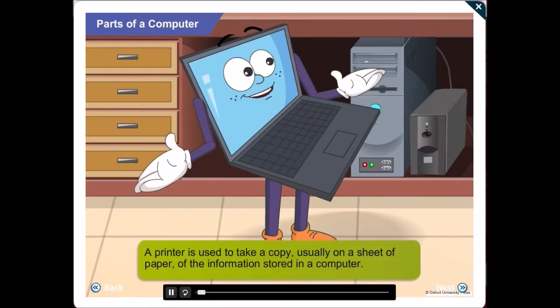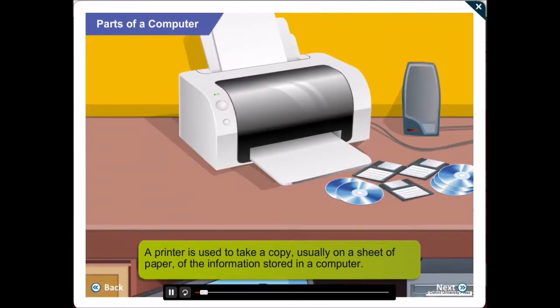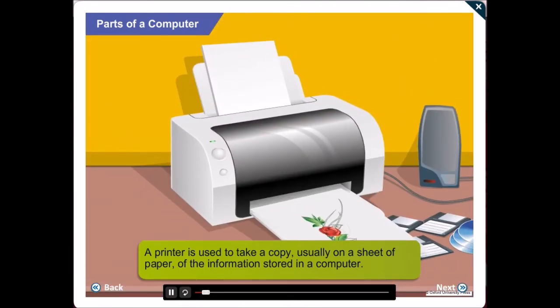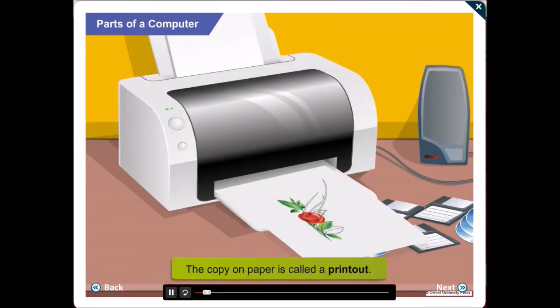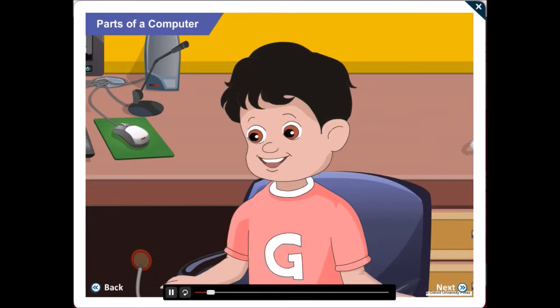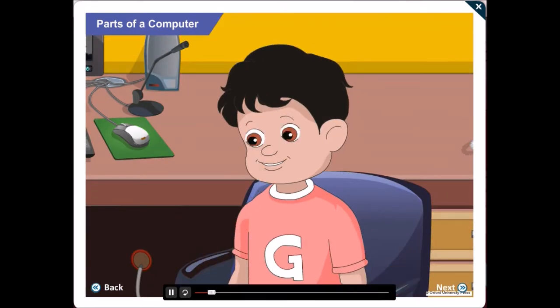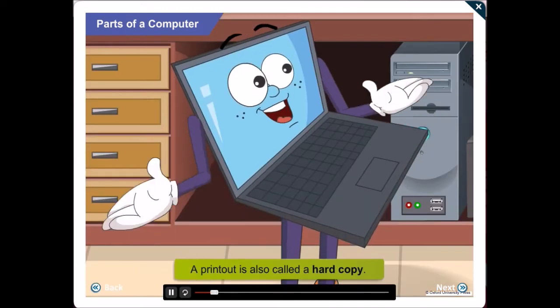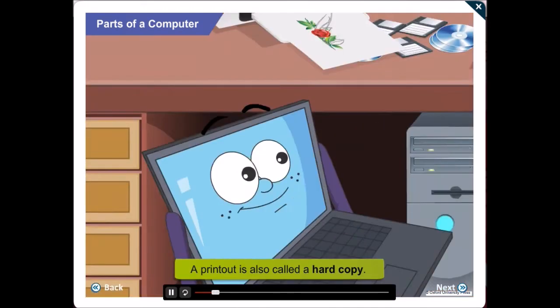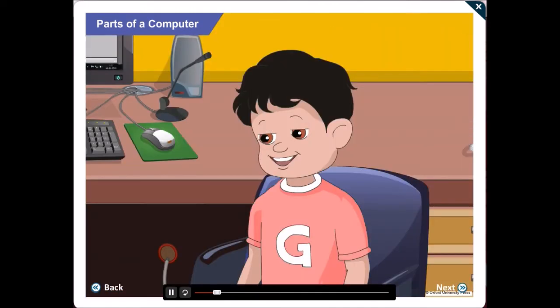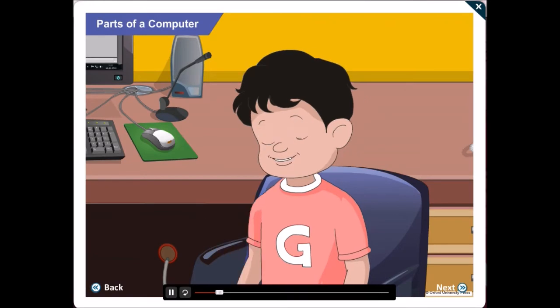A printer is used to take a copy, usually on a sheet of paper, of the information stored in your computer. This copy on paper is called a printout. Yes! I have seen that taking printouts from a computer. A printout is also called a hard copy. Gawgul! What are these things on the table?